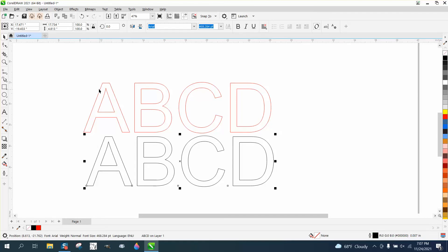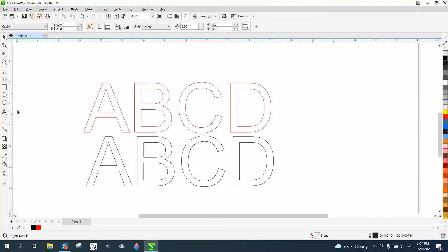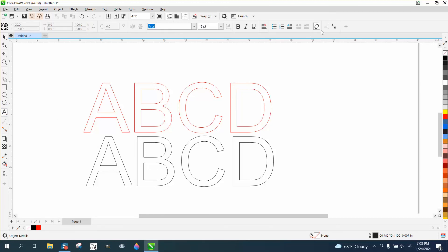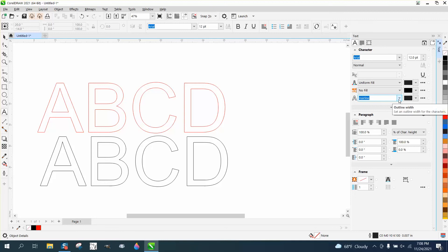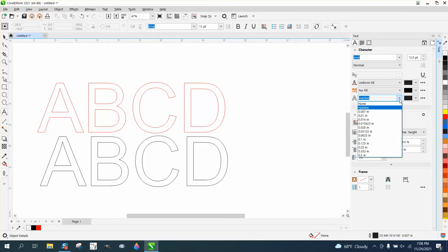So how to fix that with nothing selected, I think it's the best. Go to your text tool and go right here. Control T to open up your text docker. And right here, they must inadvertently change this to hairline. And I think default is none.